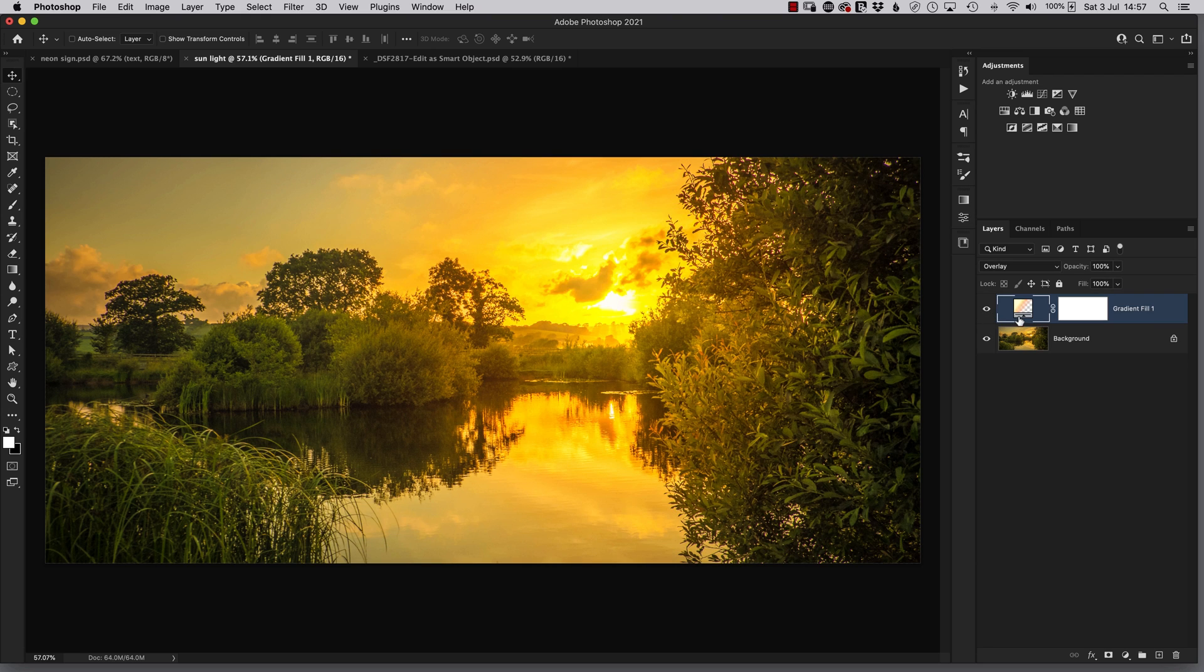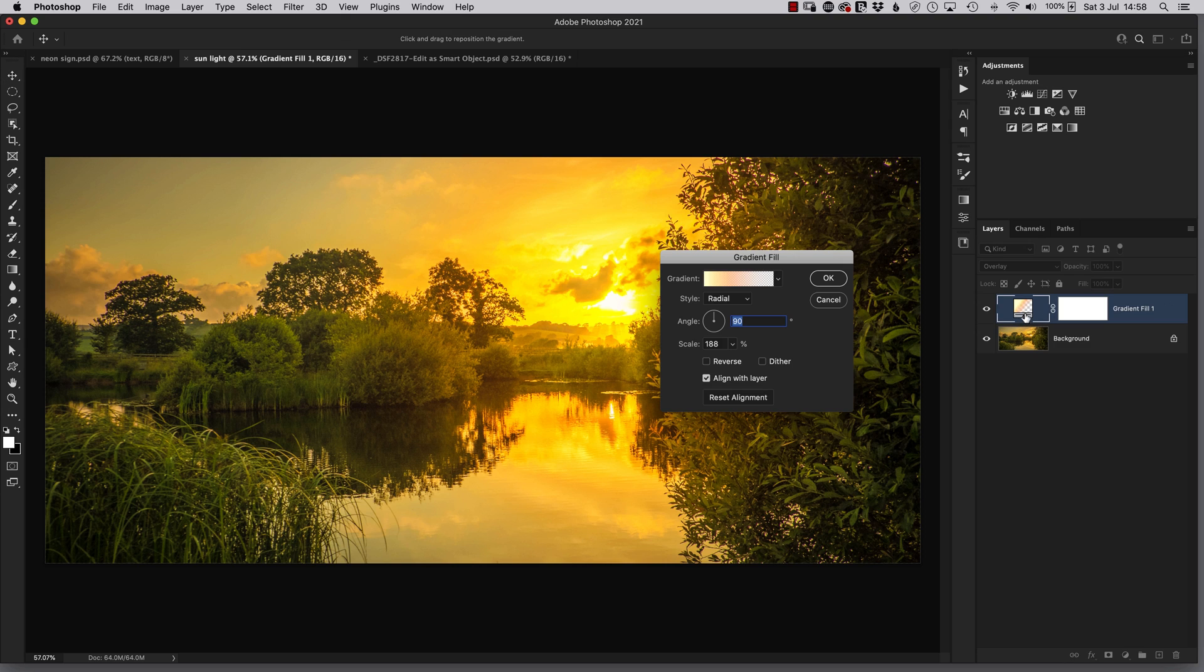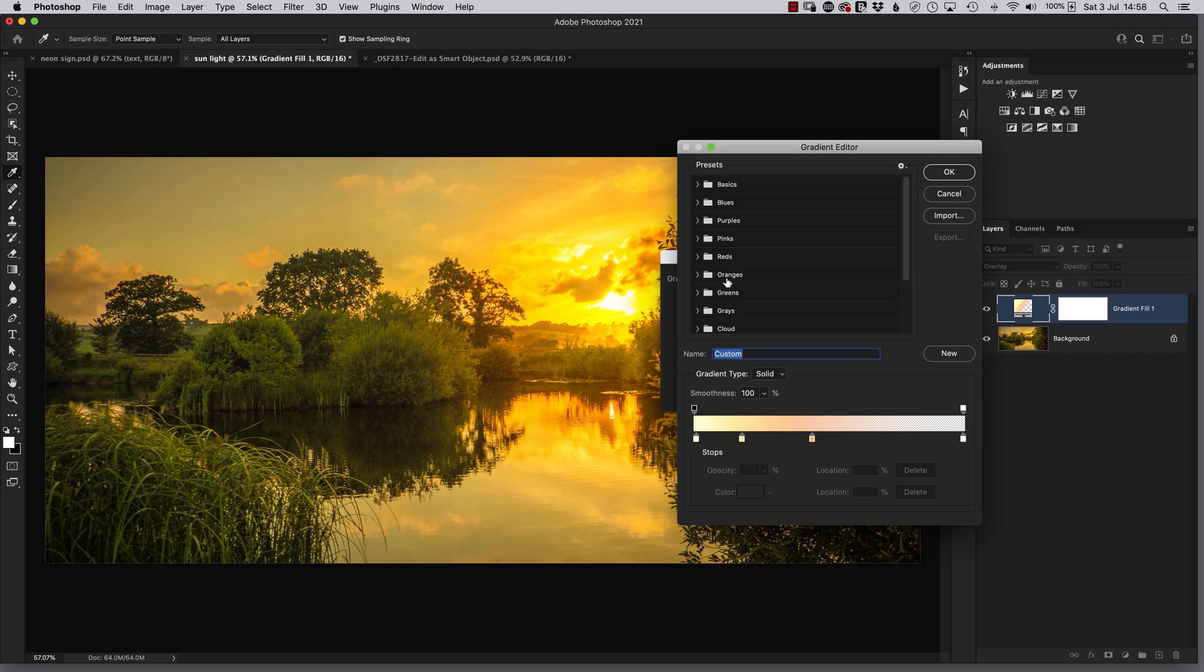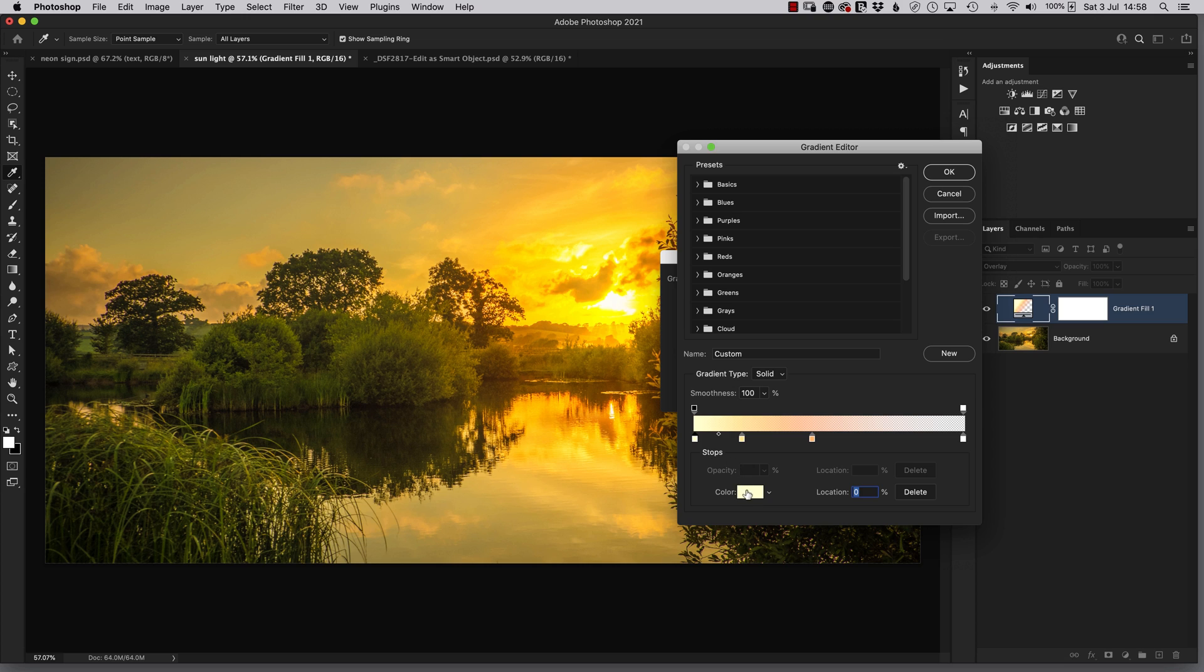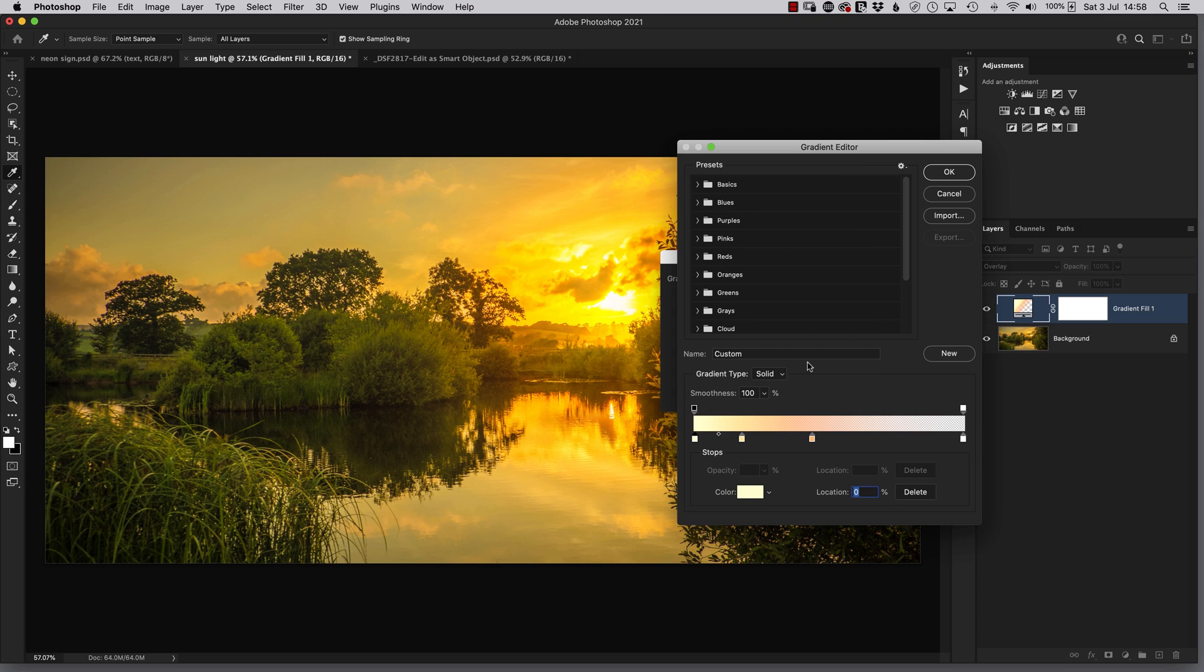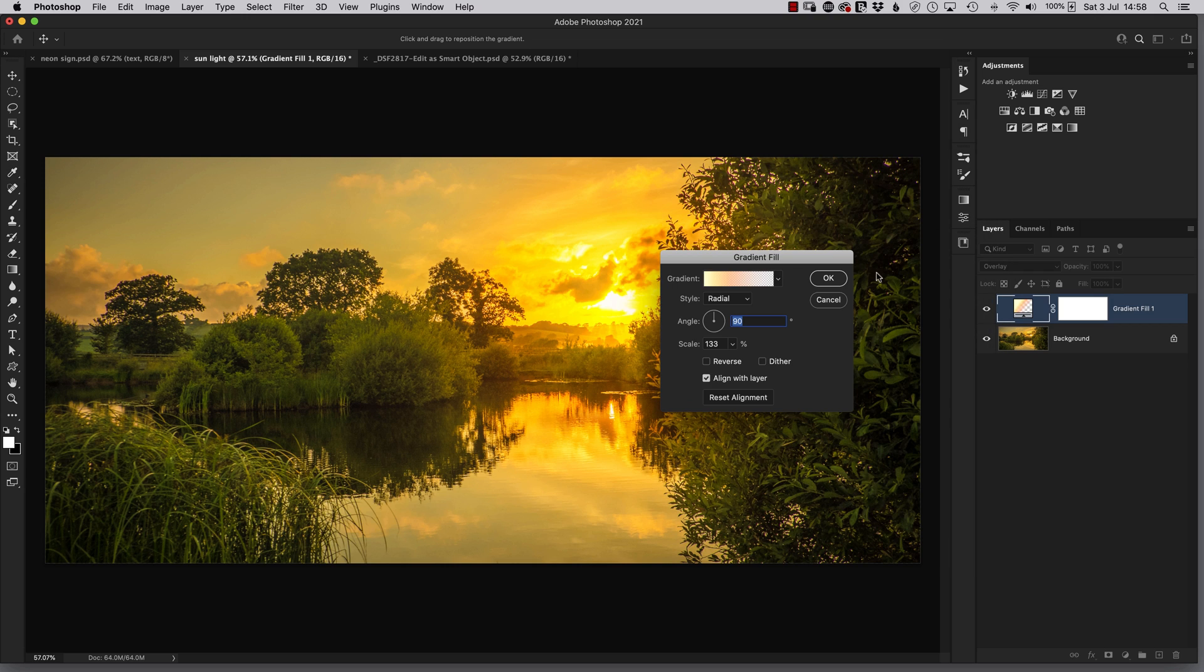Another great thing about this technique is the fact that it is completely non-destructive, meaning that we can always double click on the thumbnail to bring open the properties and change the scale, make it more or less if we want to. We could even click on the gradient itself, change the position of these color stops to control how big each of those parts of the sun are. We could even click on them to change the color that we originally assigned them. So incredibly flexible, great that it's non-destructive, and when using the right picture, very believable.